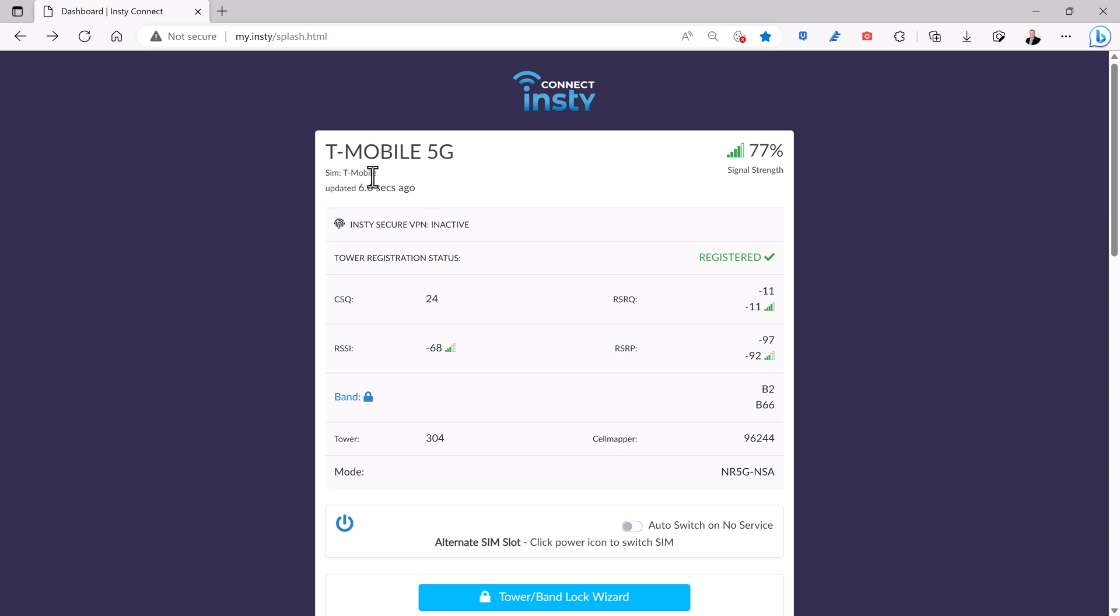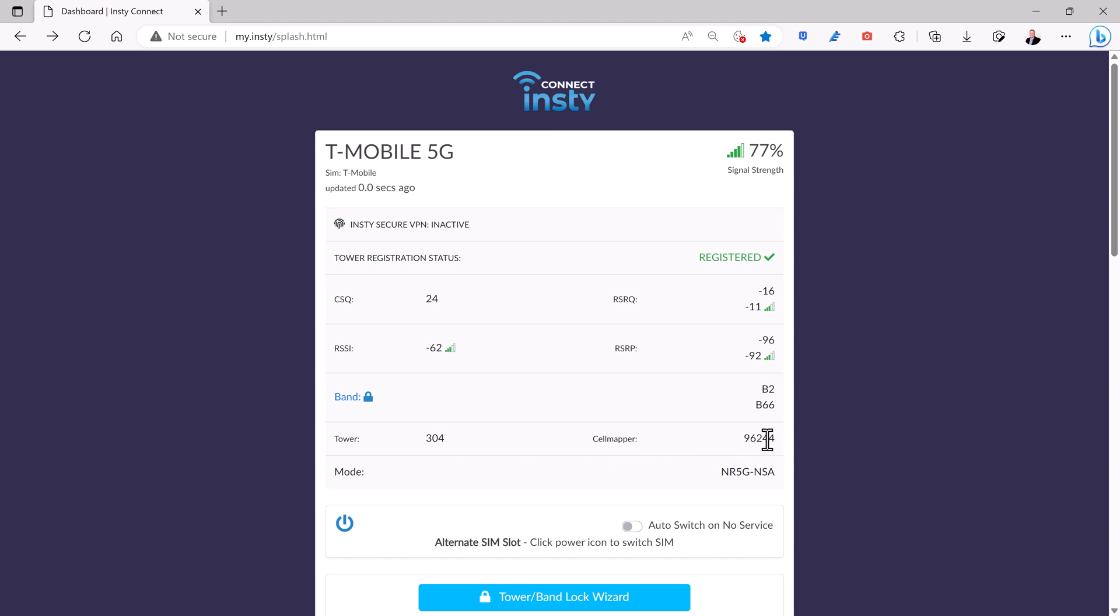You'll see here that T-Mobile 5G is my primary SIM. It gives you some information about the connectivity to the tower. It shows that I'm on Tower 304. There's also a Cell Mapper number, 96244. That's the same tower as 304, but you can go to cellmapper.net, look up that tower number, and see other towers in the nearby area on the map.